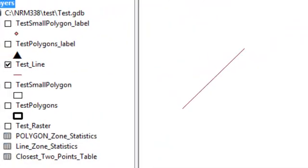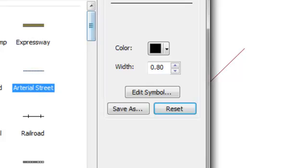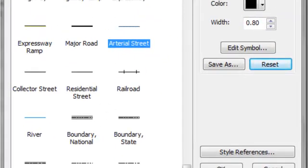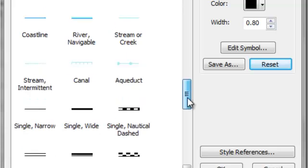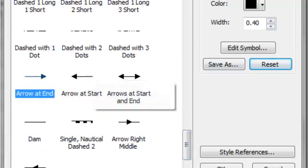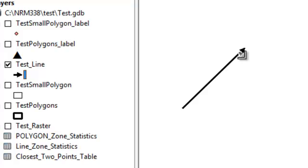When you buffer lines, you can buffer either the right side, the left side, or both sides. To determine right versus left, you need to know the direction of the line. We'll symbolize the line with an arrow at the end to show direction. The end of the line defines which side is right and which is left.